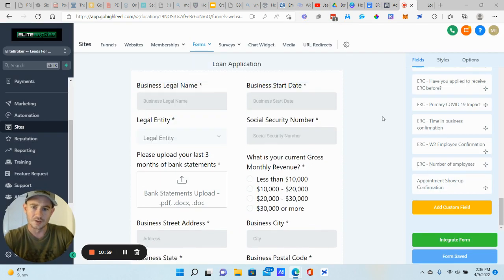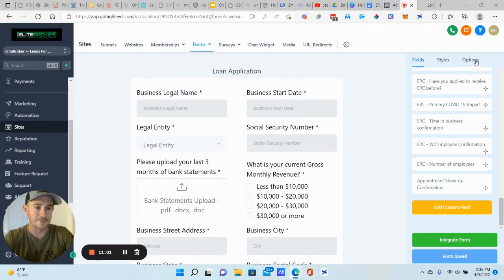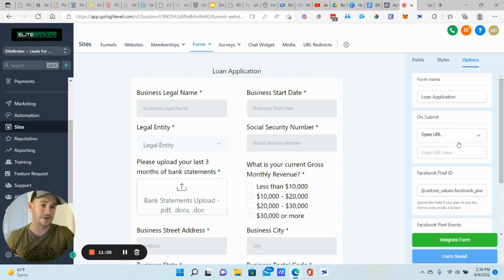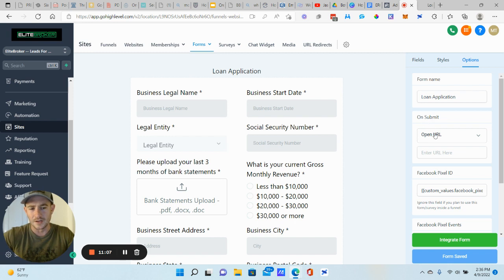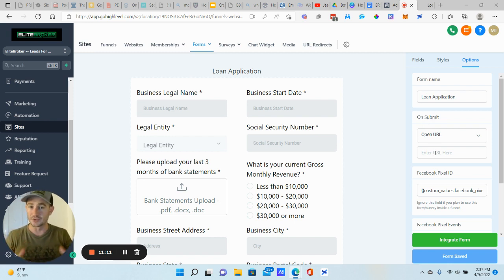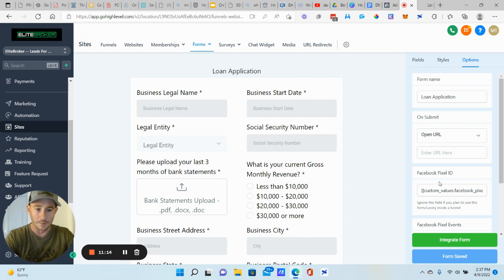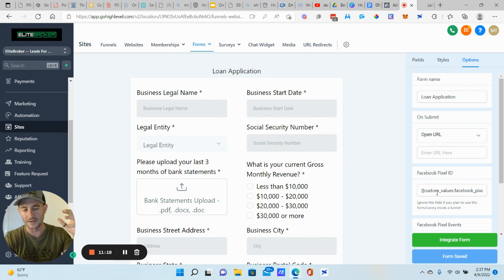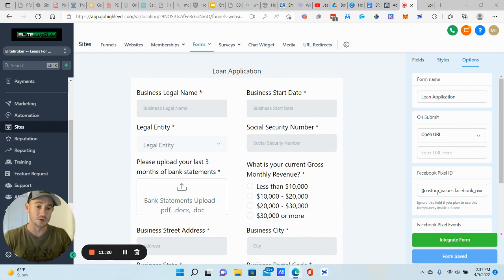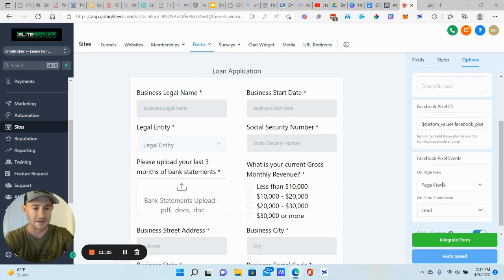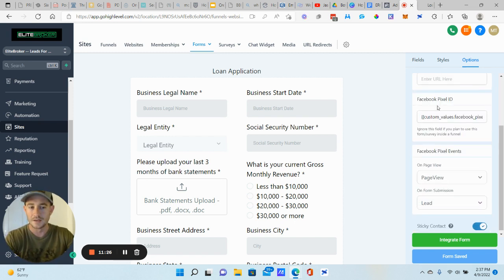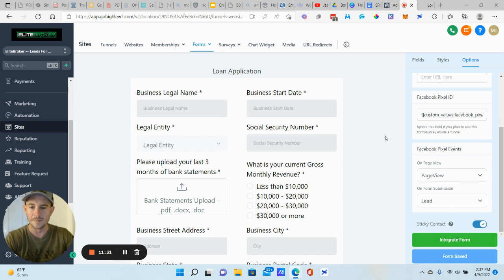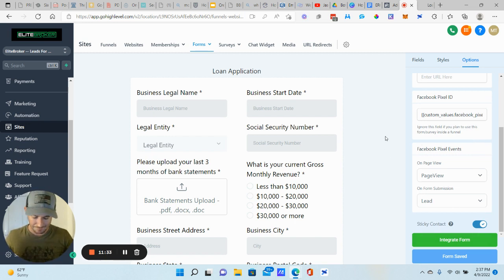I don't really use like this on submit part because typically when I'm using a form, when people submit it, it just goes to the next step in the funnel. I do like to use this Facebook pixel ID though, because this will, anytime somebody submits your form, it'll just automatically send data back to your Facebook pixel. So if you plan on running Facebook ads at any point, definitely make sure that you're using this as well. You set up your Facebook pixel events in here. So, let's see, that's pretty much it guys.